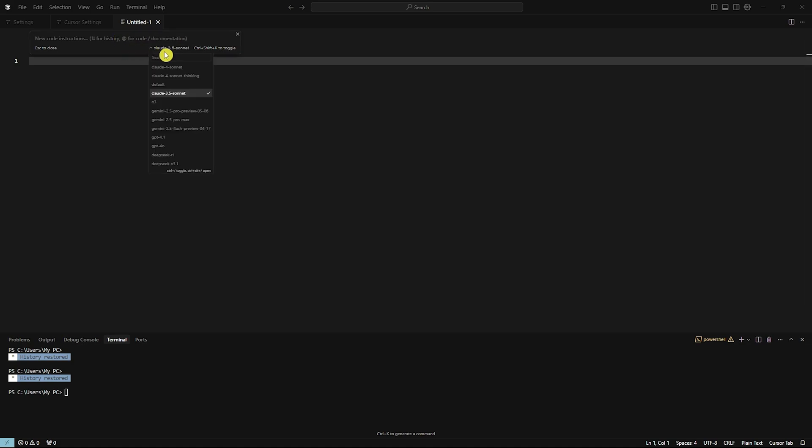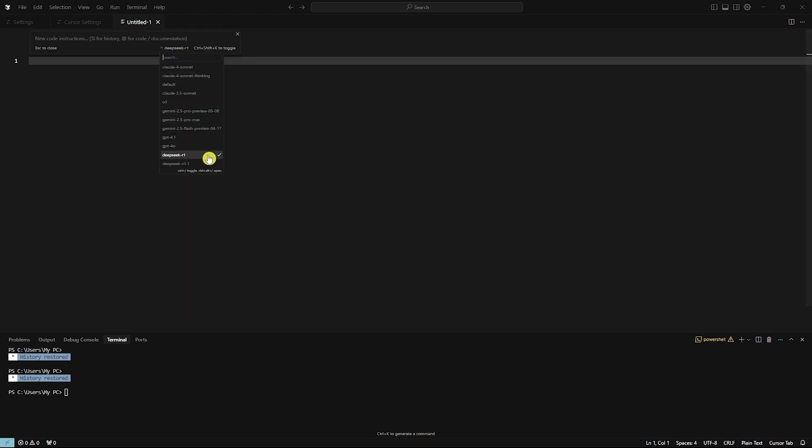Now you want to make sure that you select DeepSeek, which you have enabled earlier, which is this one, DeepSeek R1, or DeepSeek V3.1.